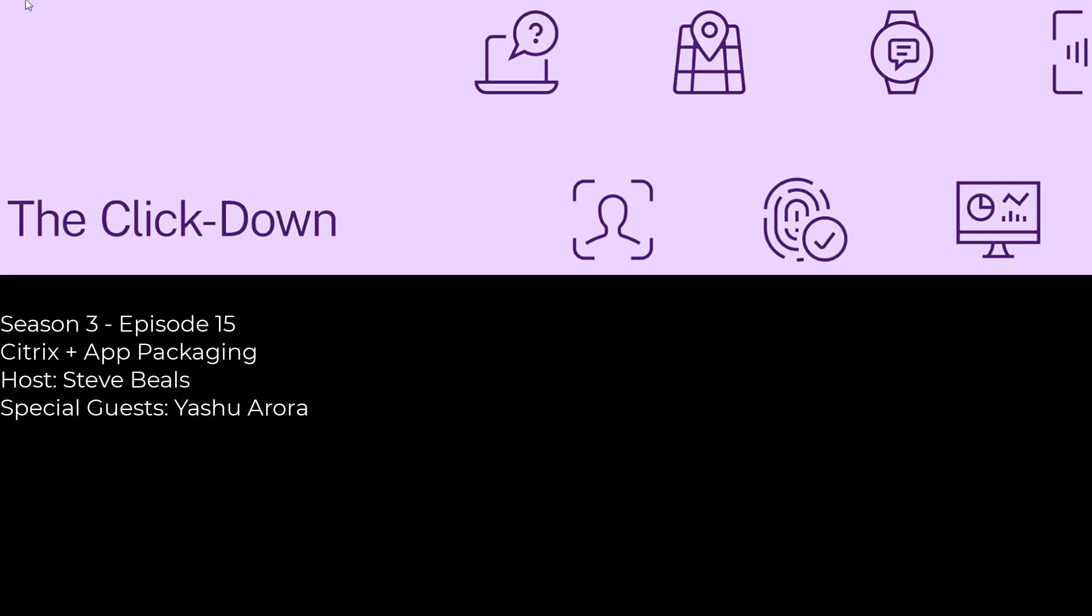So I'm going to dive right in. App packaging is really one of these technology areas where I personally haven't spent much time. So before we dive into anything that Citrix has done recently in the space, can you give us a quick app packaging 101?